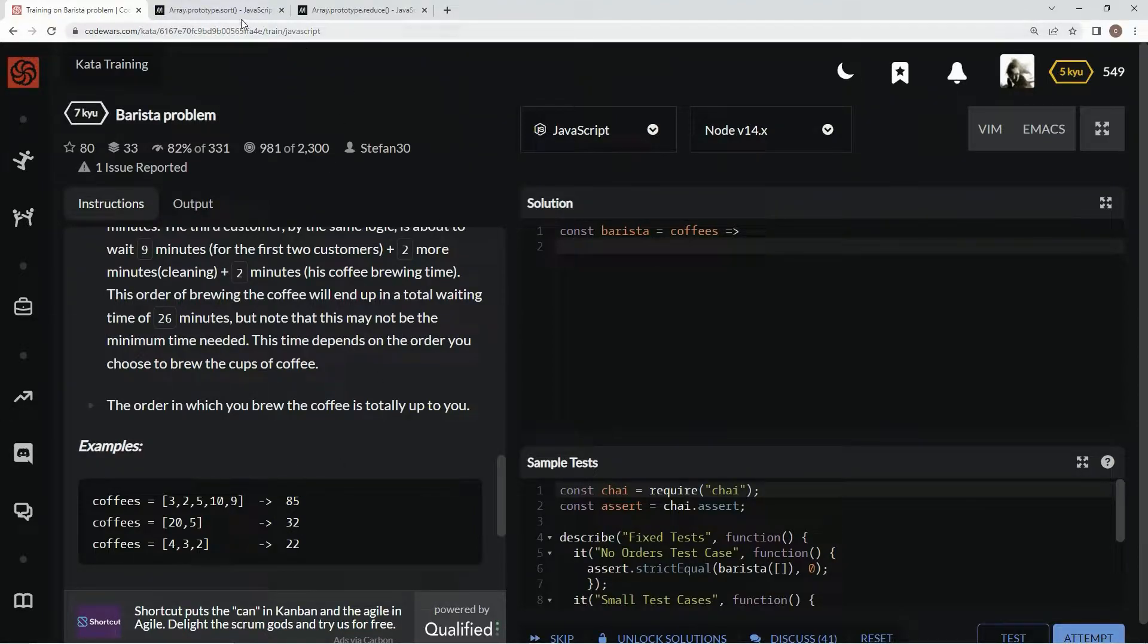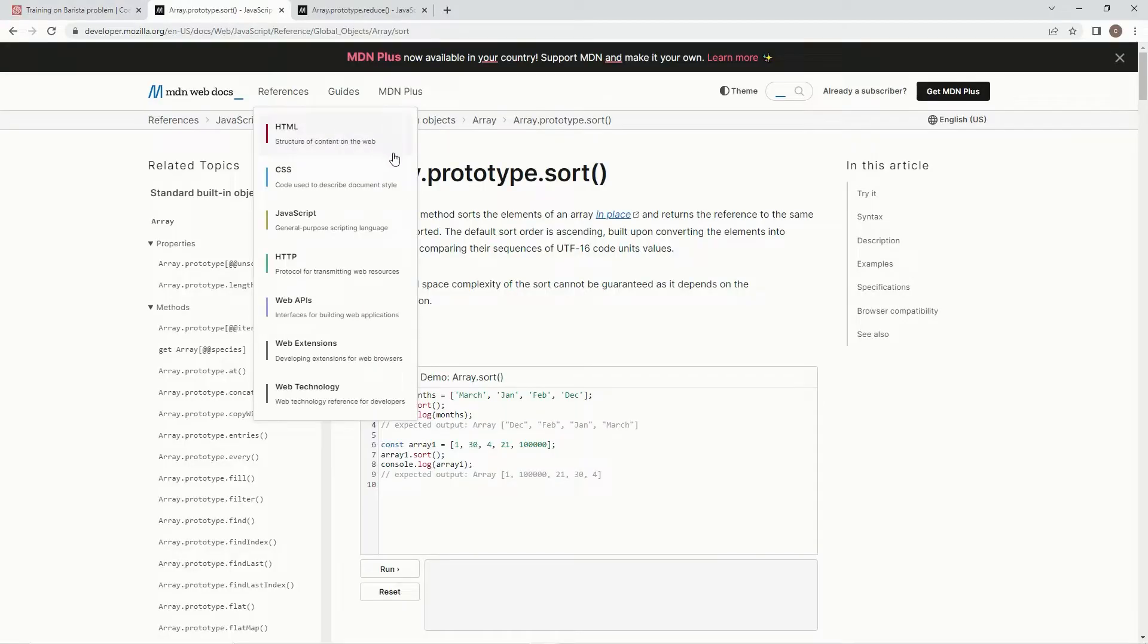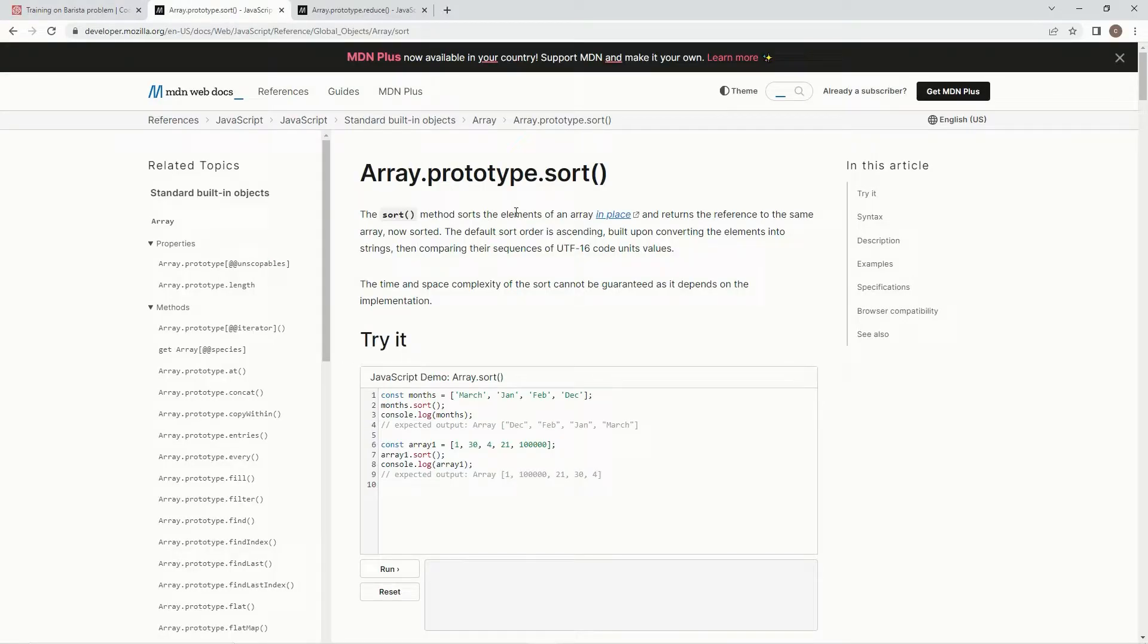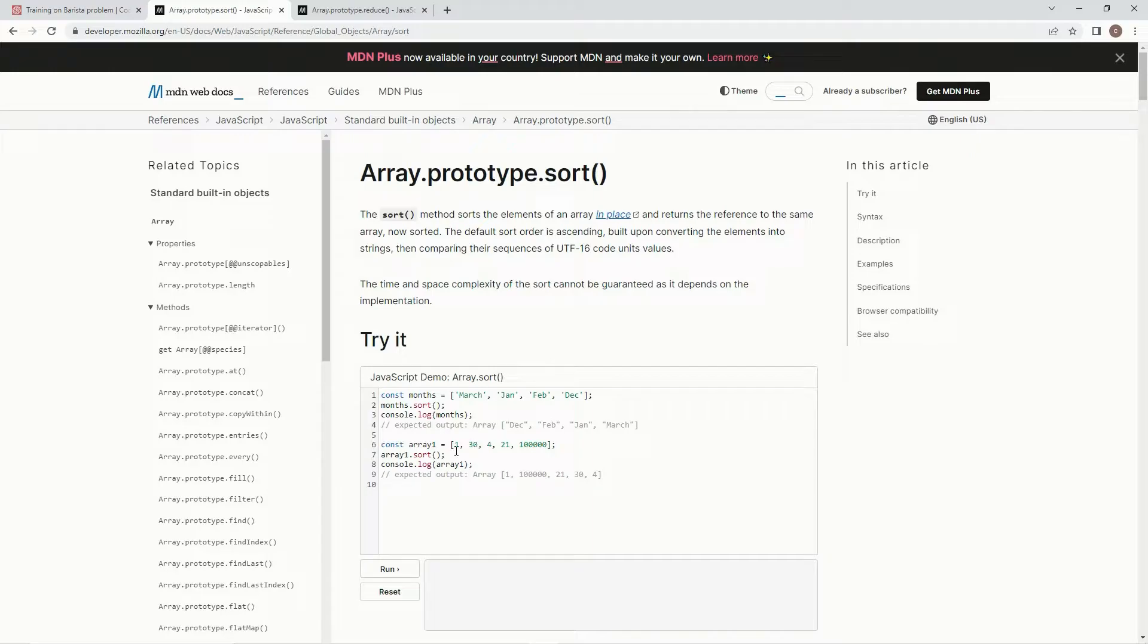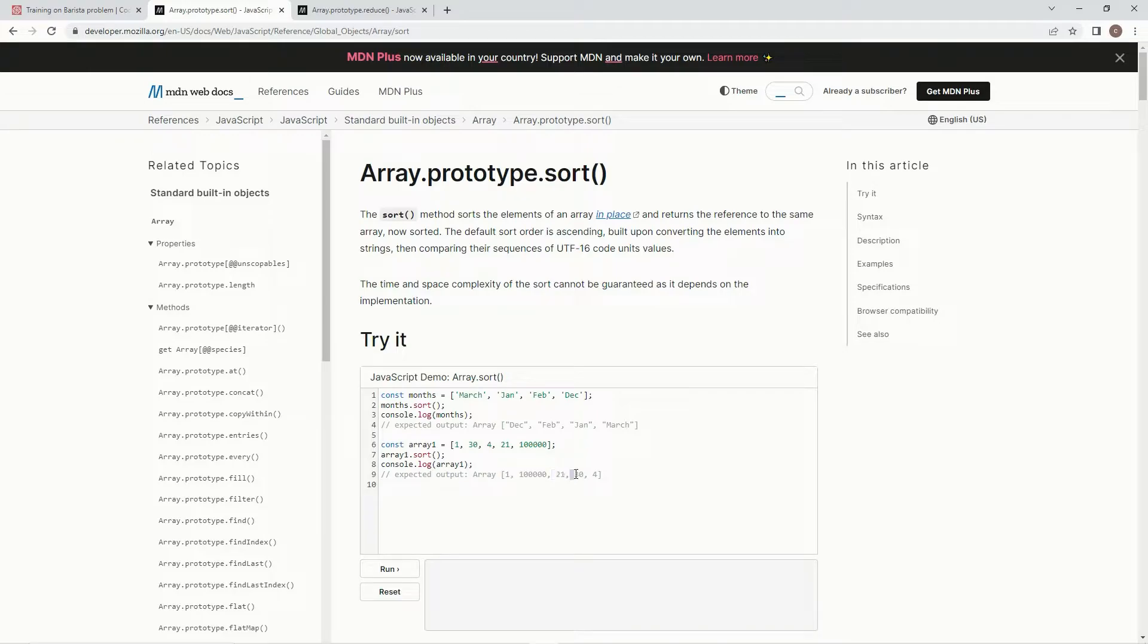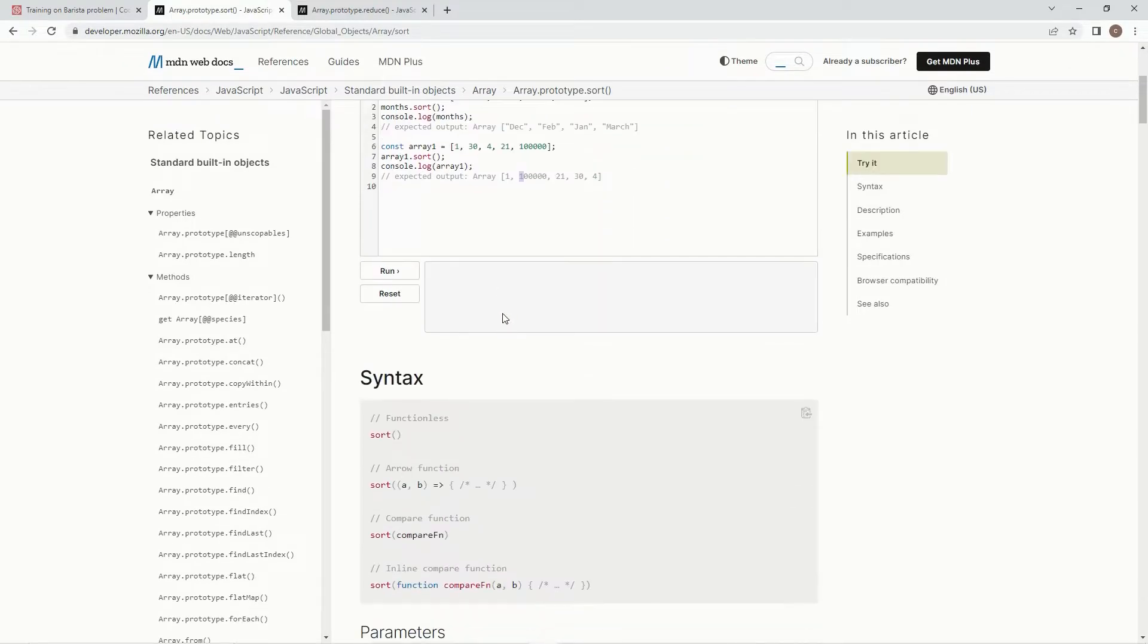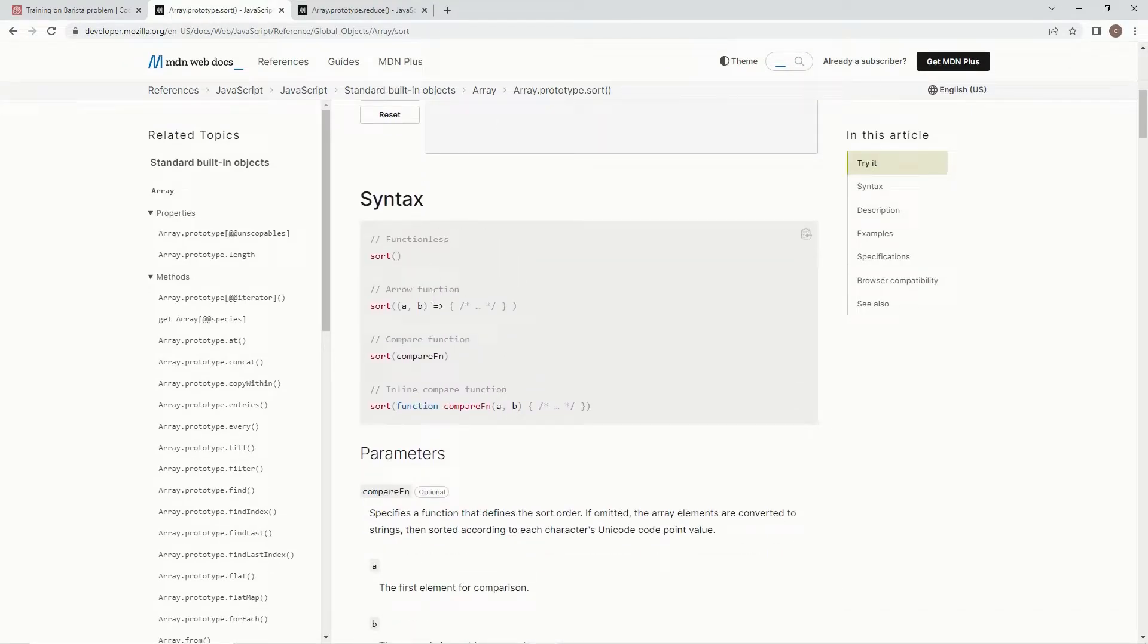So we're going to use this sort method which sorts elements of an array in place and returns the reference to the same array now sorted. The default sort order is ascending built upon converting the elements into strings then comparing their sequences to UTF-16 code unit values, which is pretty important right here because we're gonna have to do something special. All right so down here you see here's an array full of numbers. If they just do a sort with no function in there, it's gonna put a hundred thousand in front of 21 in front of 30 in front of four because it starts with one and it just goes in, it's like alphabetical order but UTF-16 style.